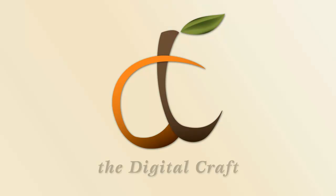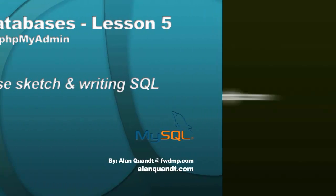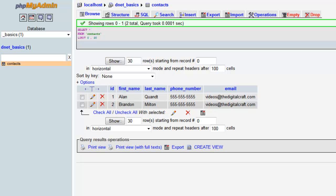Alright, welcome back. This is lesson 5 of our database tutorial series. So far we've created a database and added a table and added a couple of records into that table. If you're just viewing at this point and you're new to databases, I would definitely recommend going back and starting from the first video. And as I promised at the end of the last lesson,